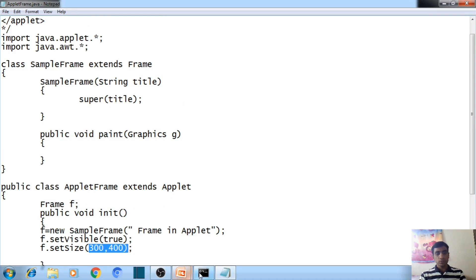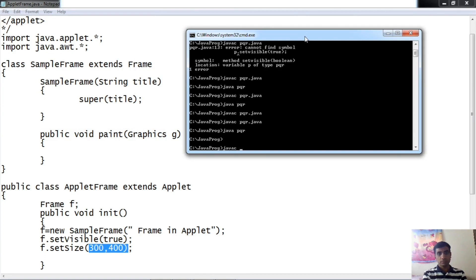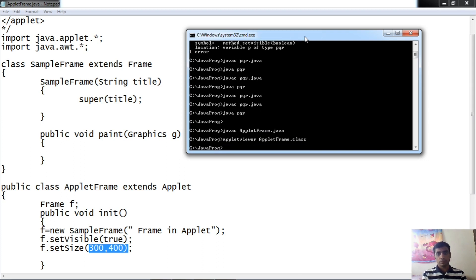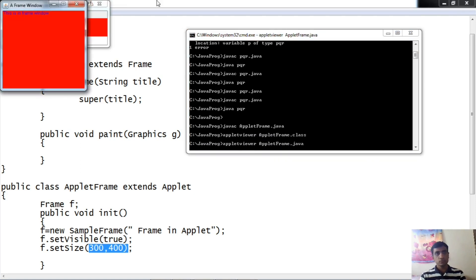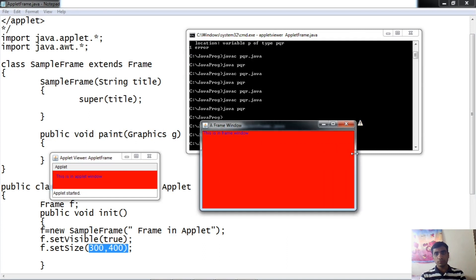Now let us try to compile this program using javac AppletFrame.java. Since this is an applet, we are going to execute the program using the applet viewer. Run appletviewer AppletFrame.java. Here you can see clearly — this is the frame window, and this is the applet. So from the applet, we have created a frame window.